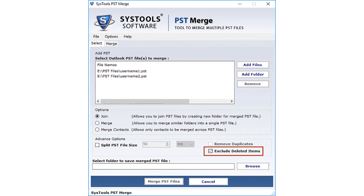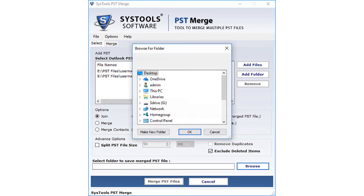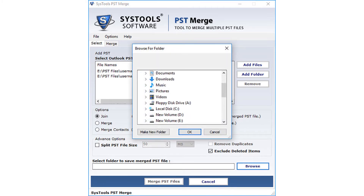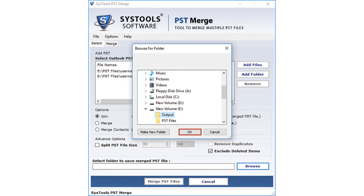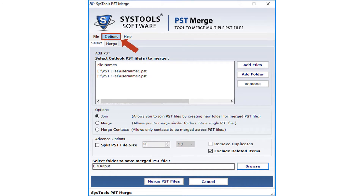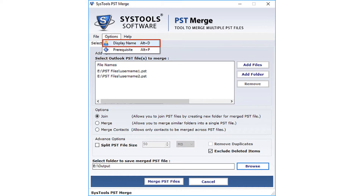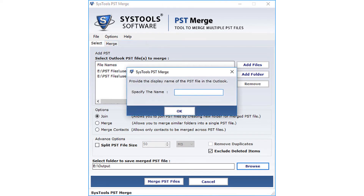The exclude deleted items option lets you avoid deleted items present in the merge list. Now select the destination folder to save the joined PST file, select the folder, and click OK. Also under the Options menu, there is an option to provide the display name of the PST file. Go to Options, then click on Display Name, and enter the display name, then click OK.